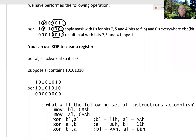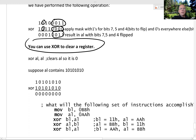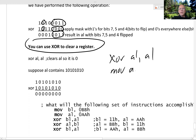An interesting thing you can use XOR for is to clear a register. If you XOR a register with itself, it clears the register. This is the same as MOV AL, 0. So if AL contains some value and you XOR it with itself, what you get are all 0s.